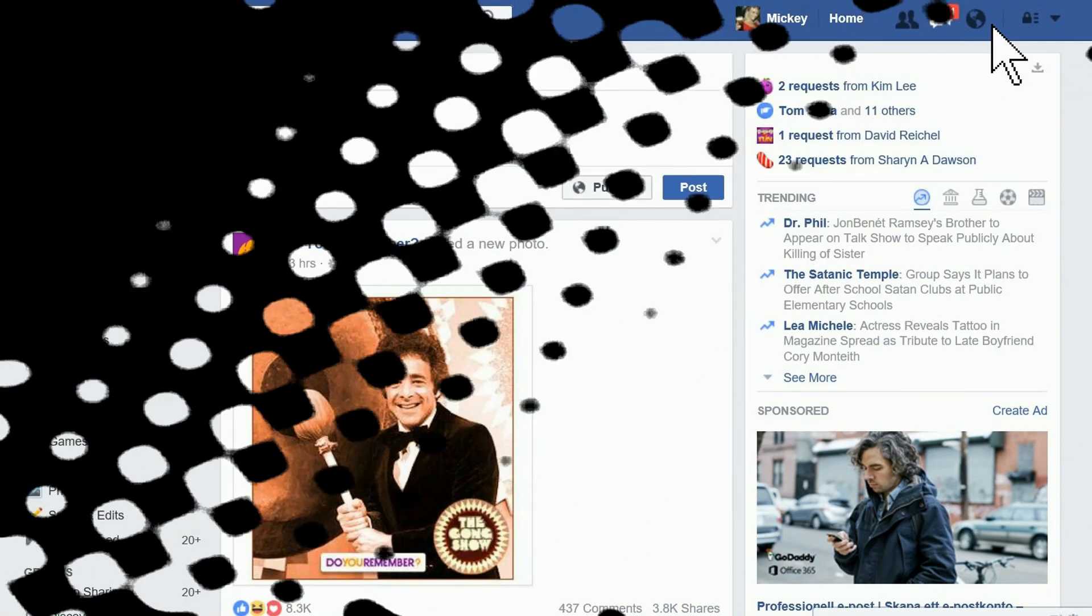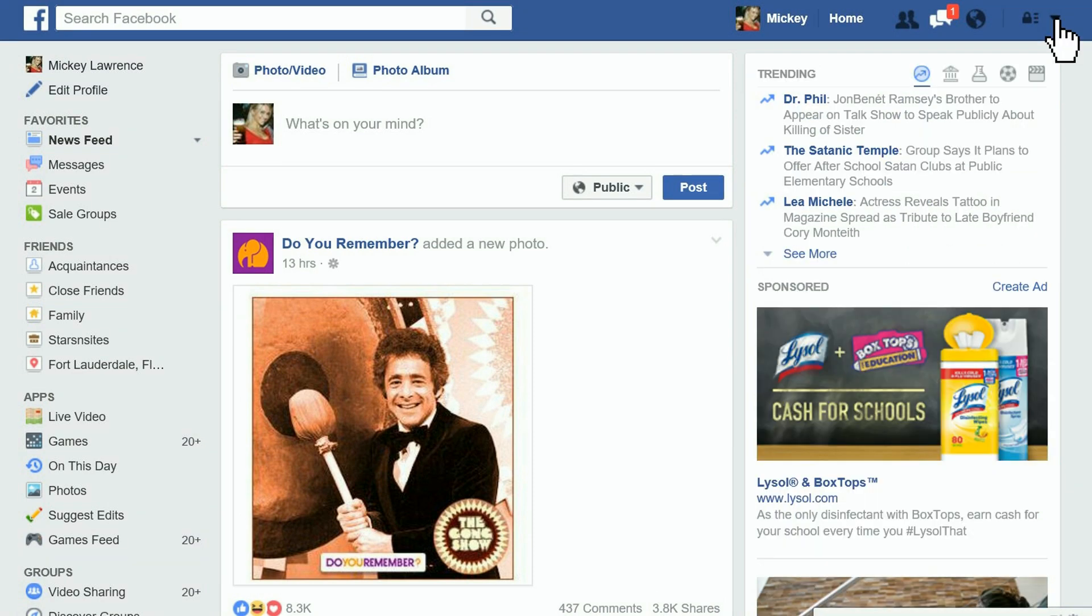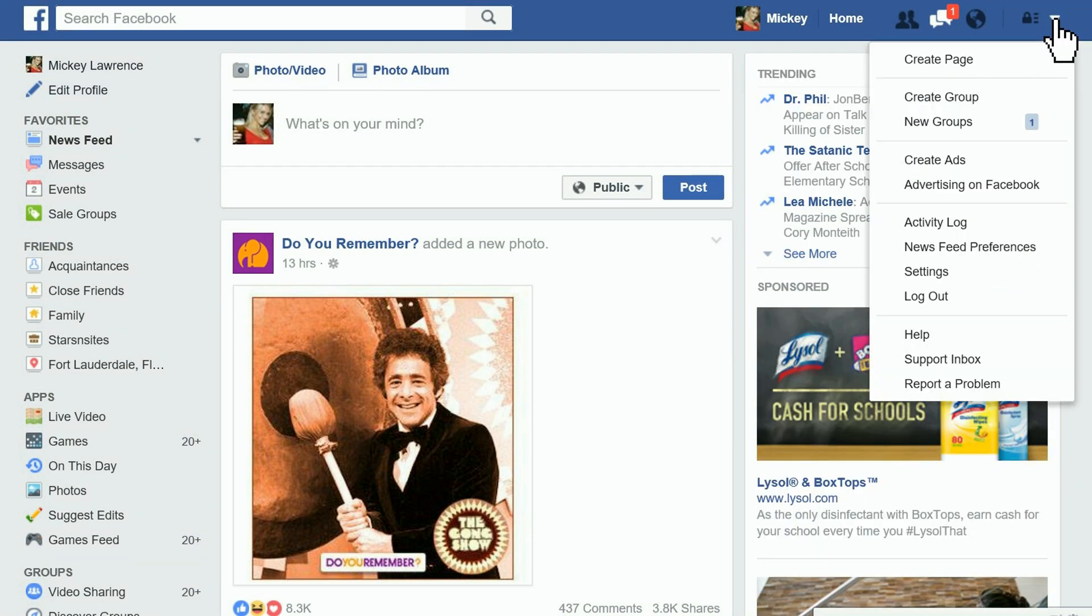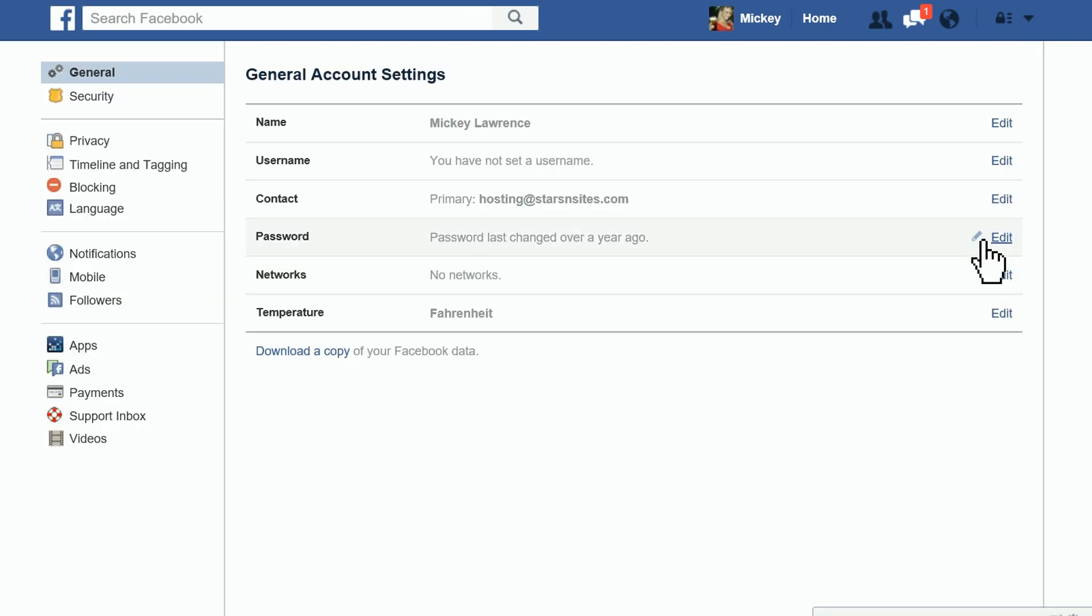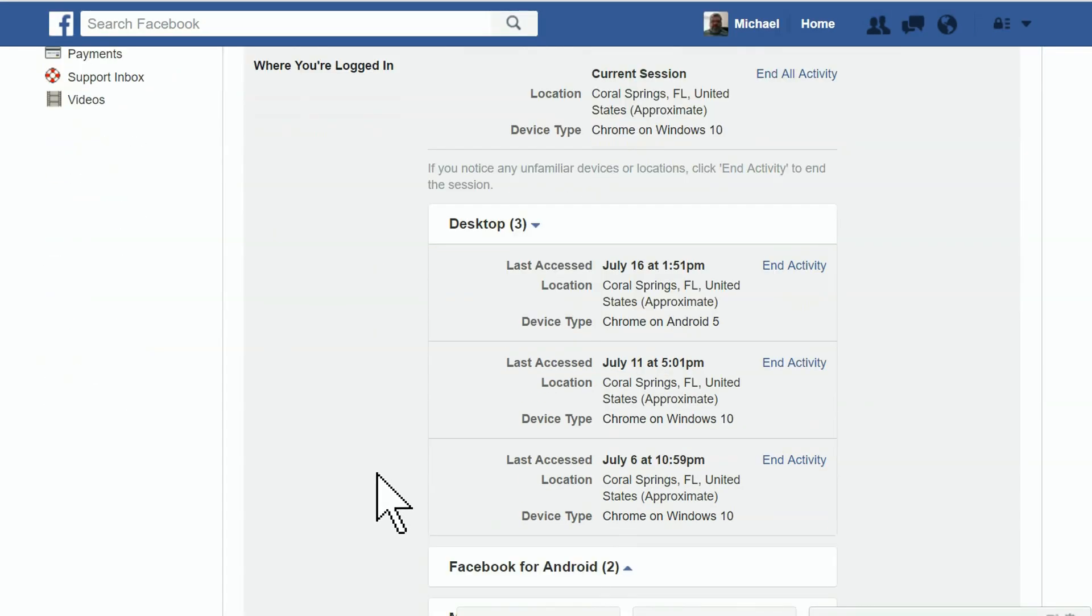Follow me. Way up top here in the downward-facing arrow - I know it's kind of hard to see - click on the arrow, then scroll down to Settings. Click on Settings, then scroll to Security on the left and click it. On the right, scroll down to Where You're Logged In and click it.